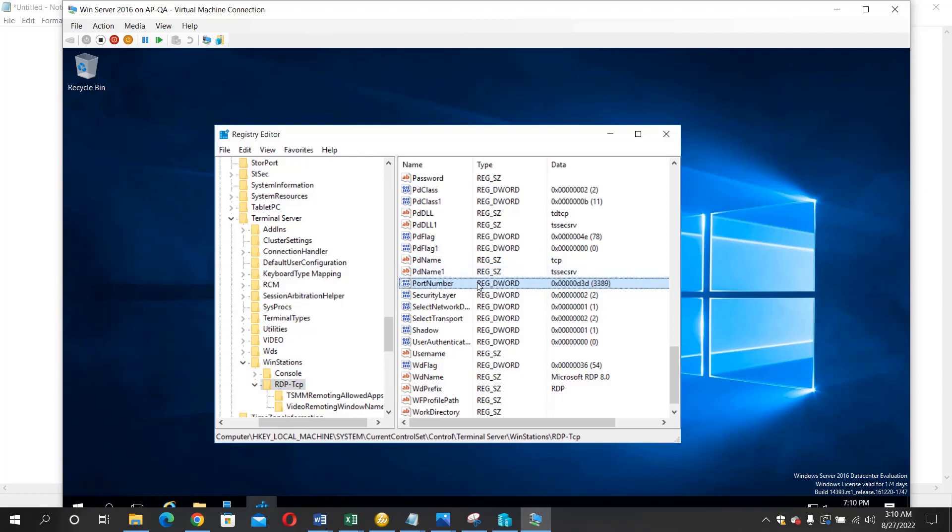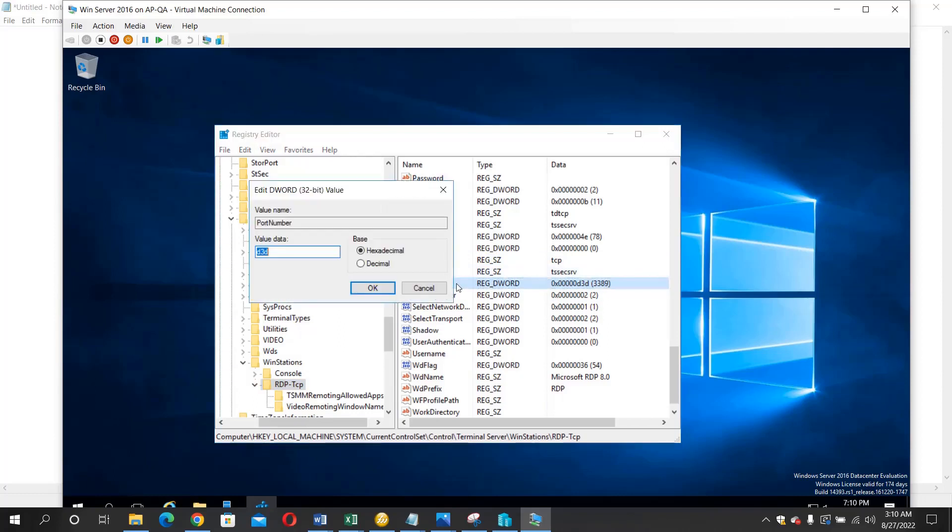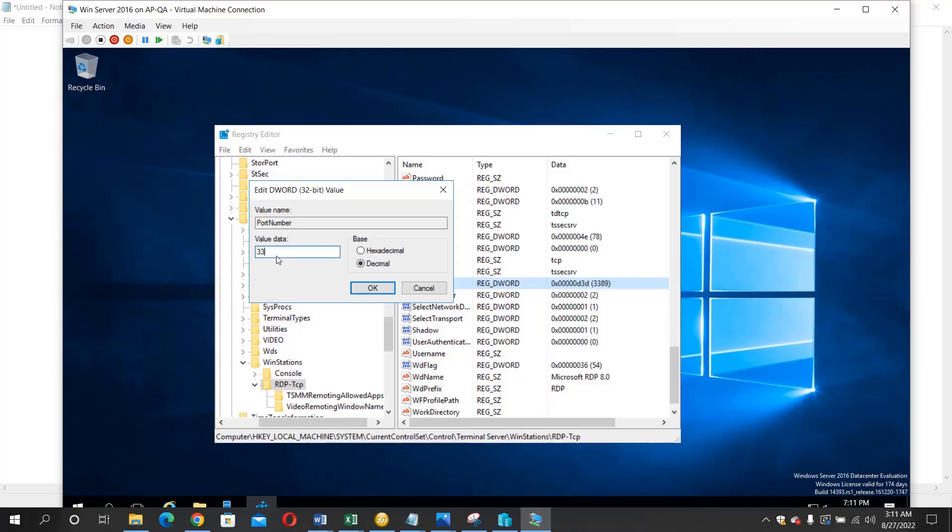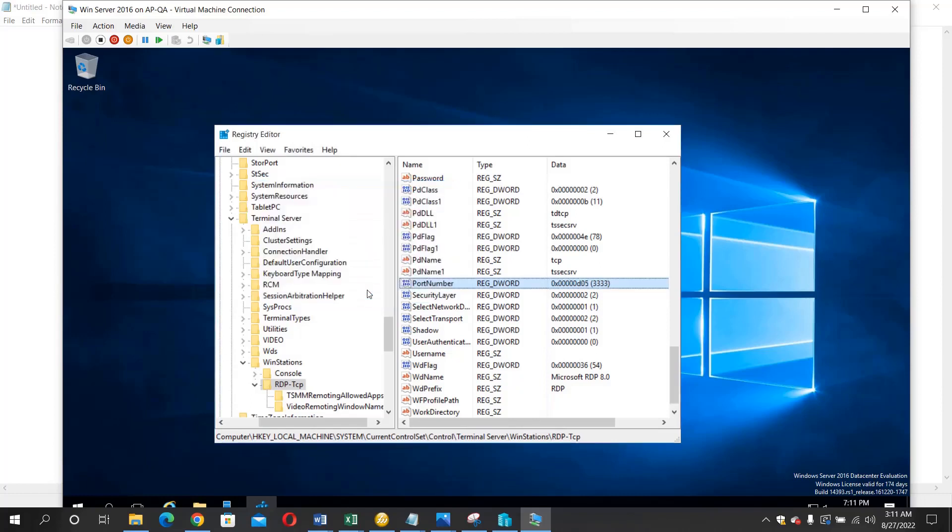So if you want to change it, just click it. You need to check this decimal or click this decimal. You can see the value here at 3389. So you can just enter the value you want, and once you enter the value you want, you click OK.